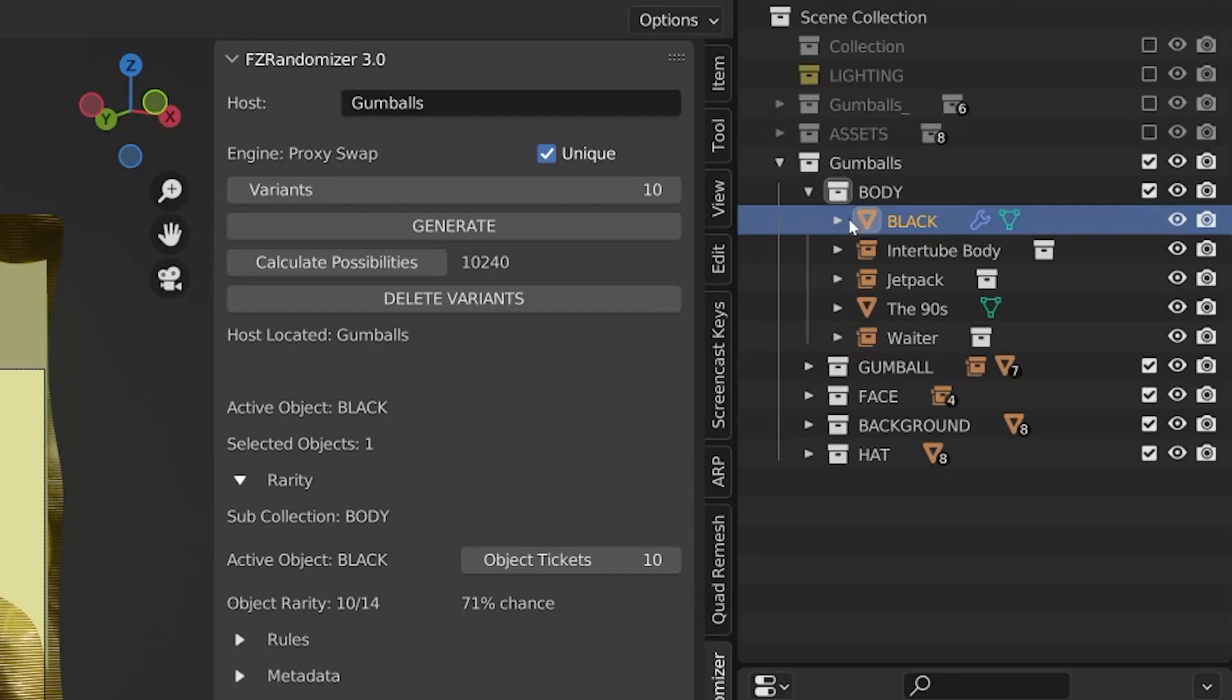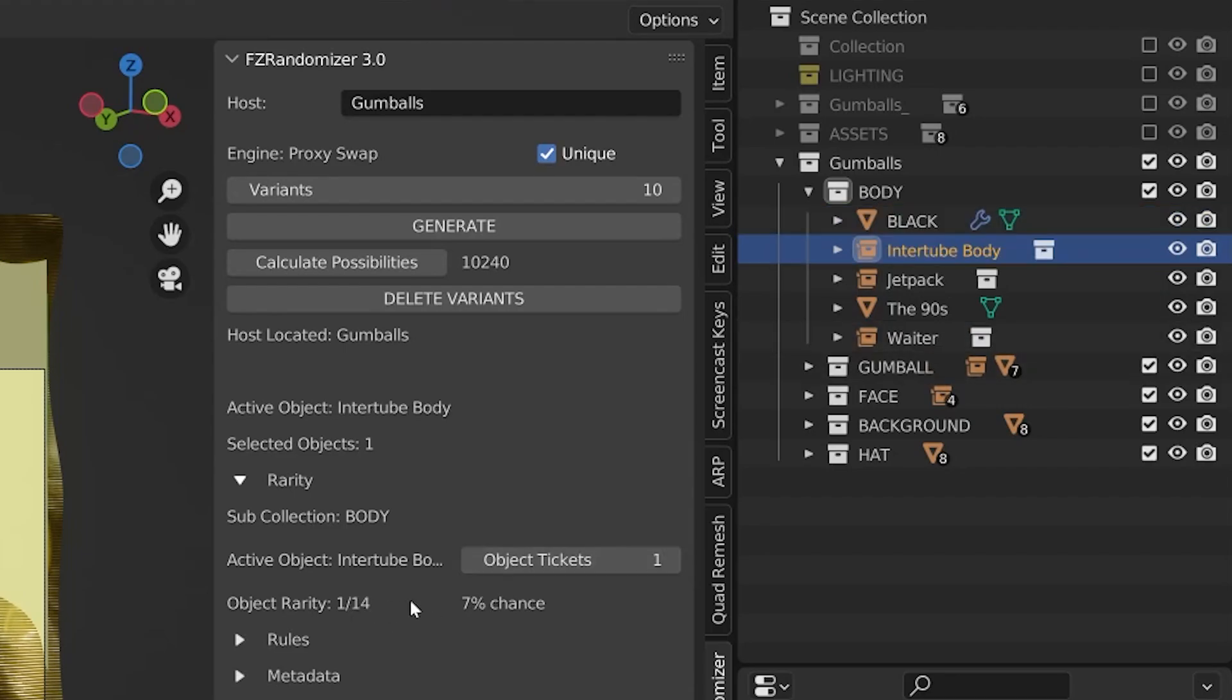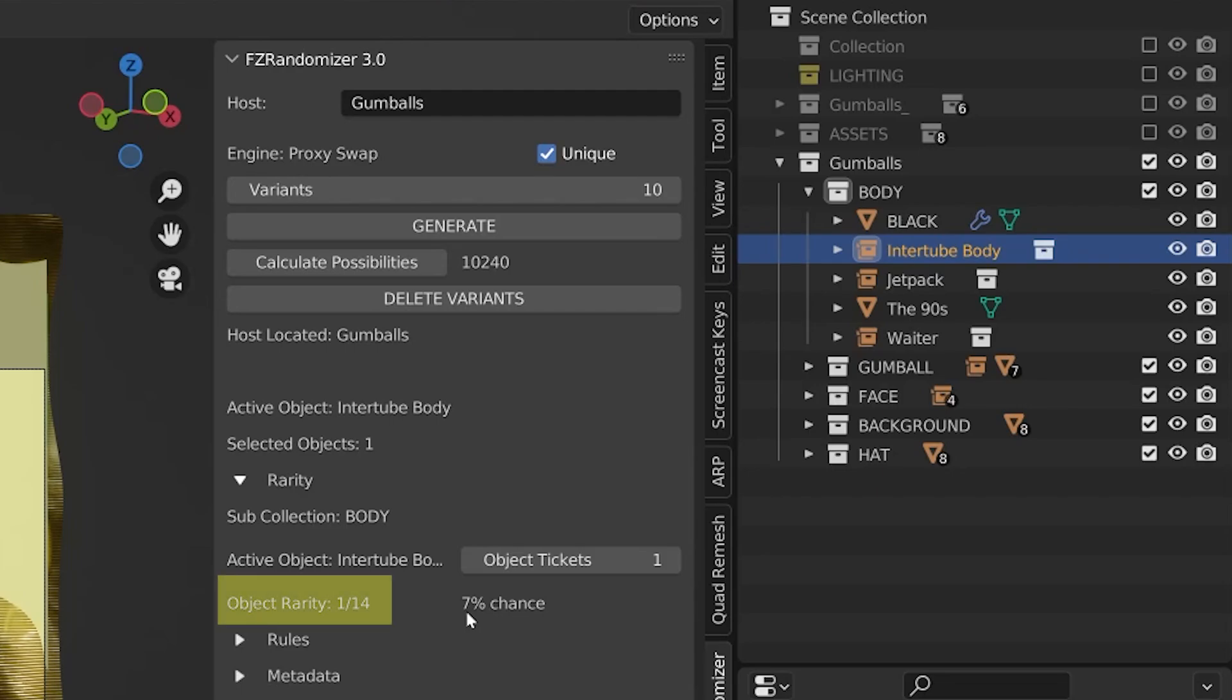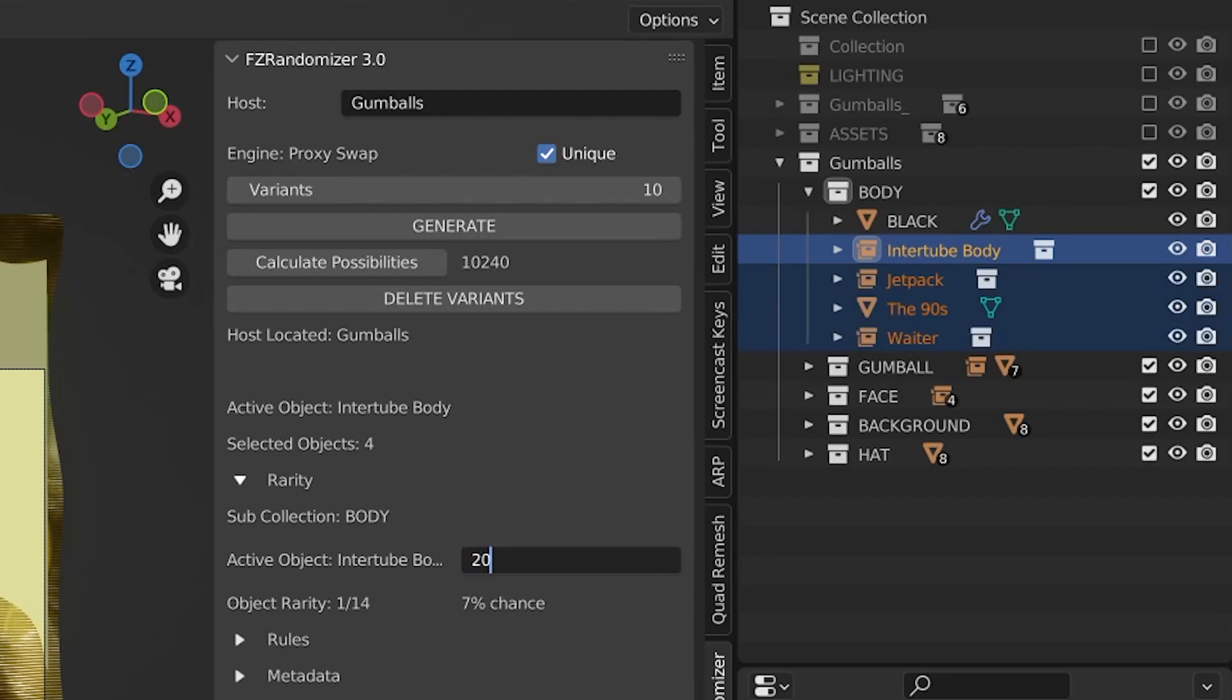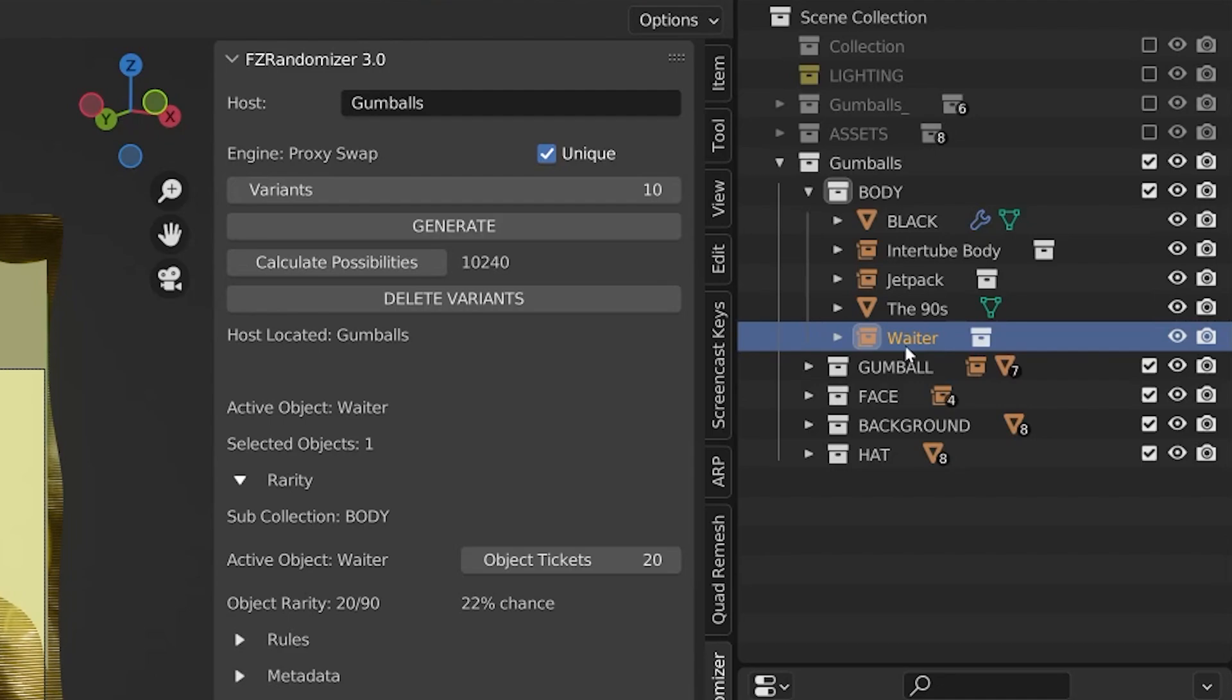Obviously this increases the odds of this object being selected, but on the flip side, it decreases the odds of all the other objects to be selected. For example, if we select this inner tube body, which, reminder, lives in the same sub collection as the black t-shirt does, you can see that because we added more tickets to the black t-shirt, our chances for the inner tube body went from 1 in 5 chance or a 20% chance to now a 1 in 14 chance or a 7% chance. So this rarity system is all about balance. It's like an equation. When you change one side of the formula, the other side is affected equally.